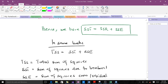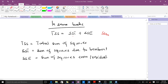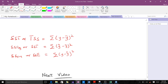In some books, TSS = SST + SSE, where TSS is total sum of squares and SST is sum of squares due to treatment — so be aware that SST can mean different things. SSE can also be called sum of squares residual. Our TSS is total sum of squares, SST is sum of squares due to treatment, and SSE is sum of squares error or residual.